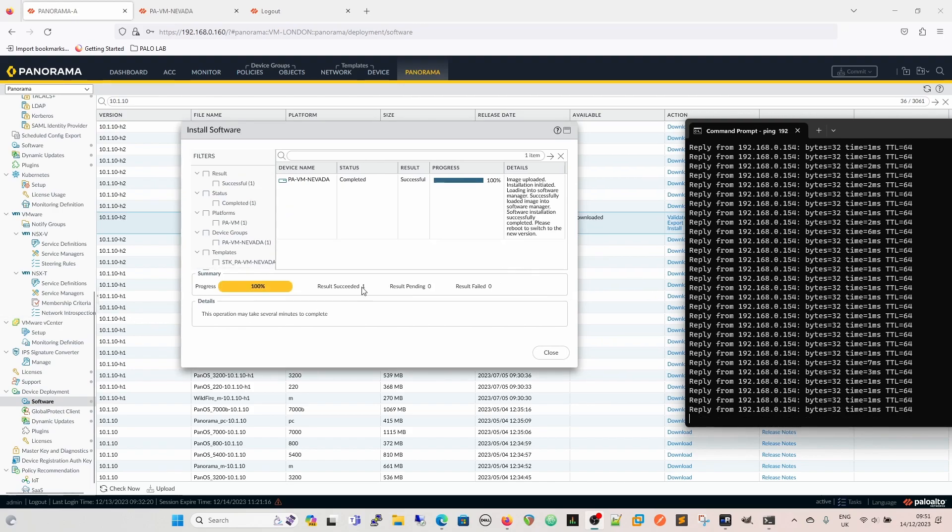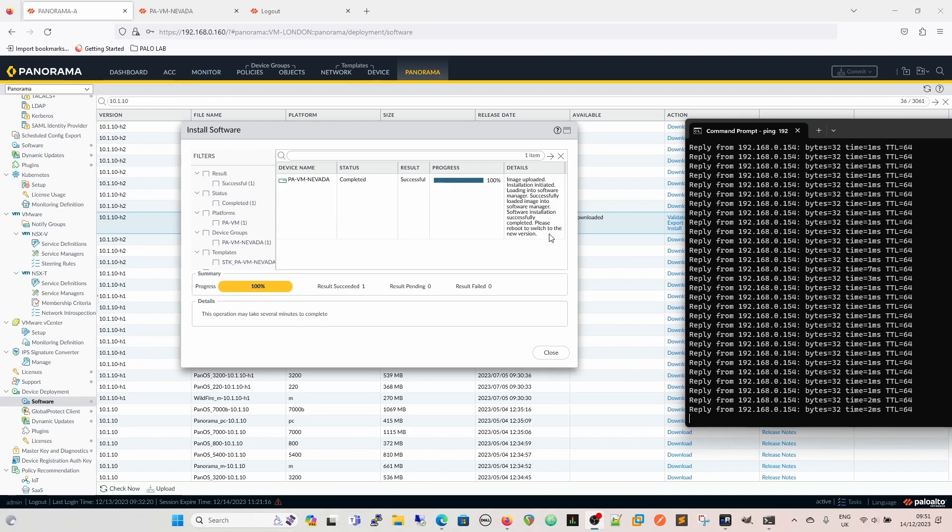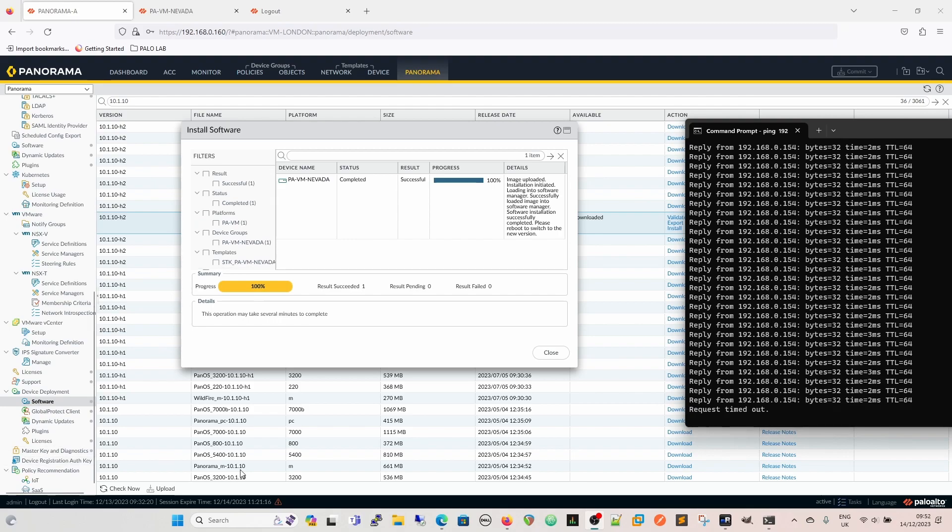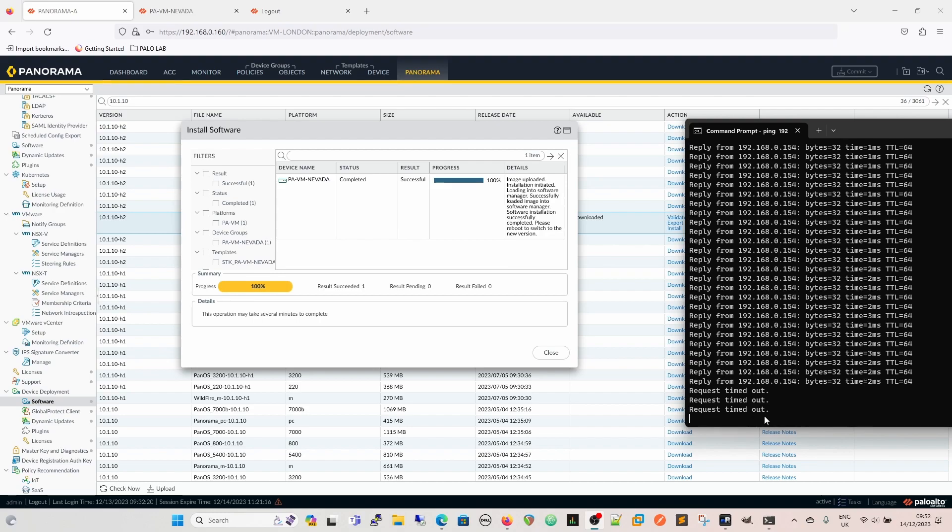So now as we can see, it's come back as a result succeeded. So it's completed, and then we're going to complete reboot to switch to a new version. But we've already told it to reboot automatically. So it should, as long as it follows what it says it's going to do, it should now be rebooting for us. And indeed, finally, after me saying it about four or five times, now we're getting the request timed out because the firewall is now rebooting into the new version.